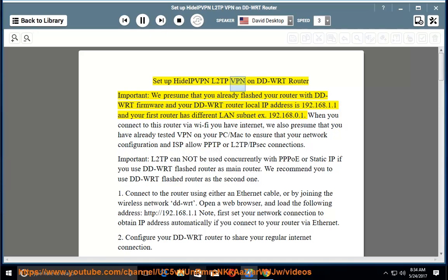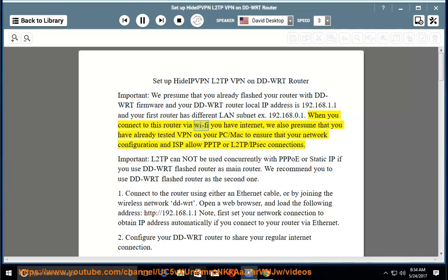Setup Hide IP VPN L2TP VPN on a DD-WRT router. We presume that you already flashed your router with DD-WRT firmware, your DD-WRT router local IP address is 192.168.1.1, and your first router has a different LAN subnet, e.g., 192.168.0.1. When you connect to this router via Wi-Fi you have internet. We also presume that you have already tested VPN on your PC or Mac to ensure that your network configuration and ISP allow PPTP or L2TP/IPsec connections.